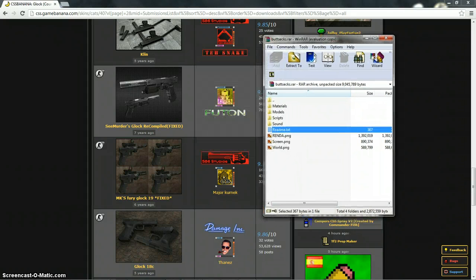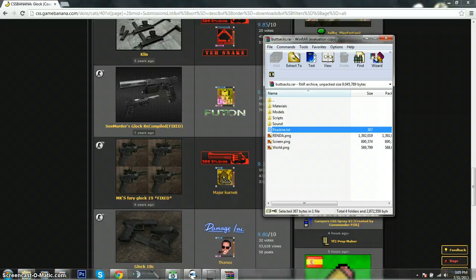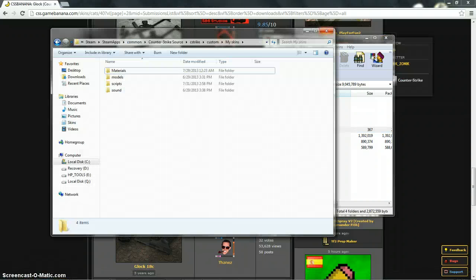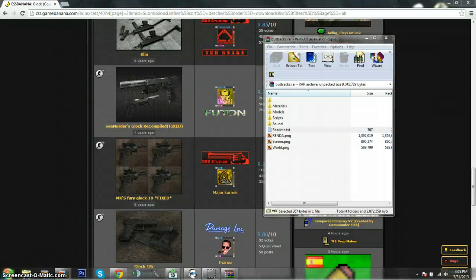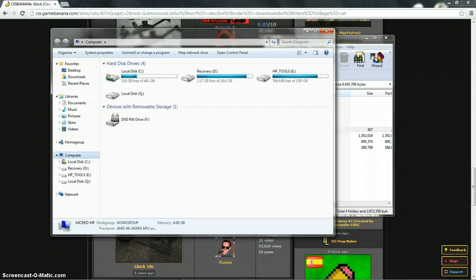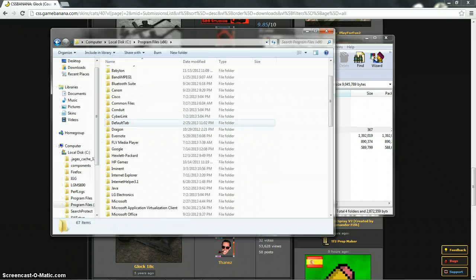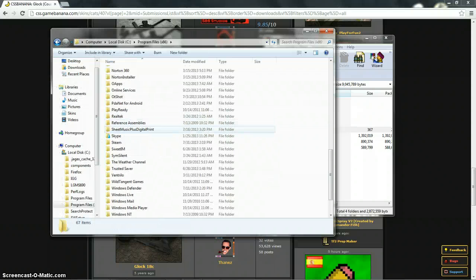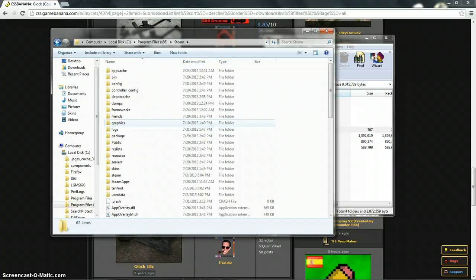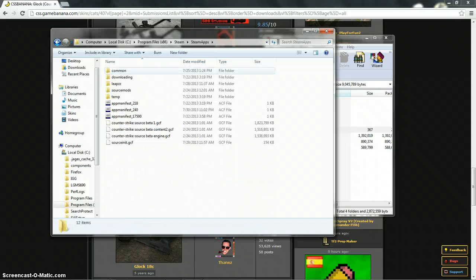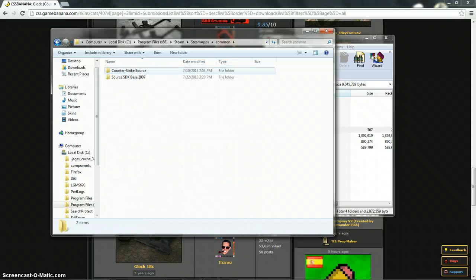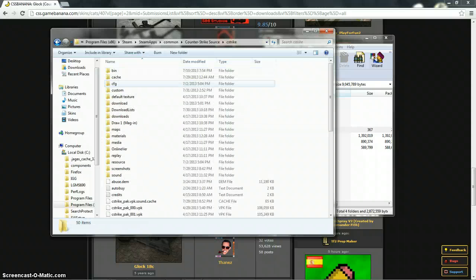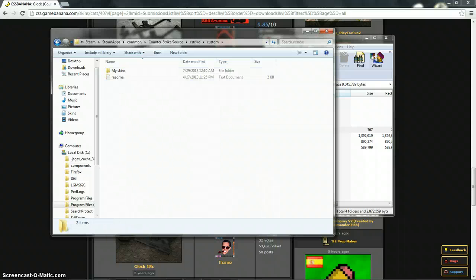So what you want to do is open your computer, go to local disk, go to program files, go all the way down until you see Steam, go to steam apps, go to the folder common, then Counter-Strike Source, then C-Strike and then custom.